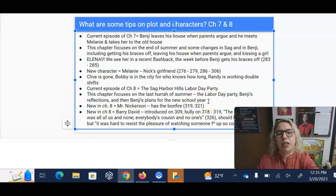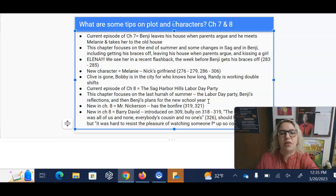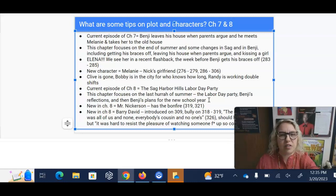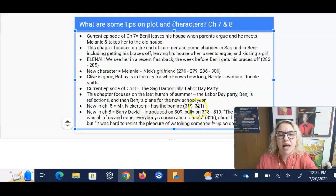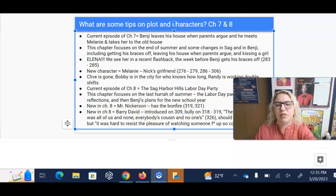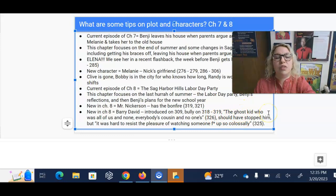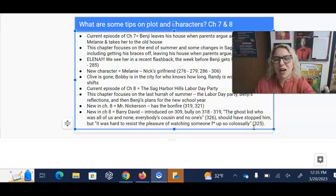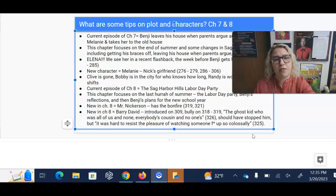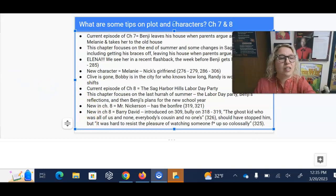Benji does a lot of reflecting in this chapter on his summer, and he's starting to plan for the next year. He's going to be 16 in November and has big plans — he's going to get combat boots and some new albums so he can be cooler this year. In chapter eight, we meet Mr. Nickerson, who has the bonfire that ends the chapter. That's where we see Barry David, who is quite the character. I like this quote on page 326 about him: 'He's the ghost kid who was all of us and none, everybody's cousin and no one's.' Benji talks about how they should have stopped him from stealing lawn furniture and throwing it into the untended bonfire, but nobody does — it was hard to resist the pleasure of watching someone f*** up so colossally.